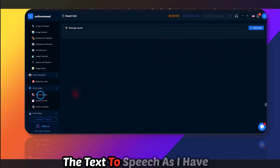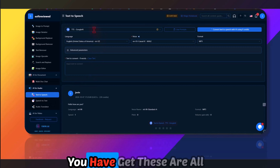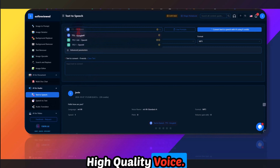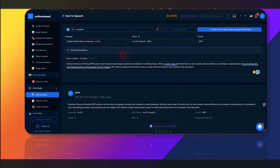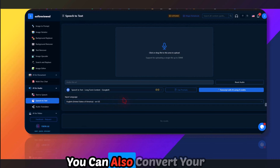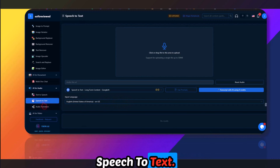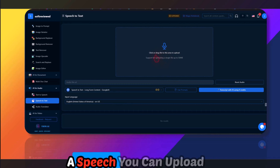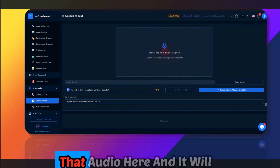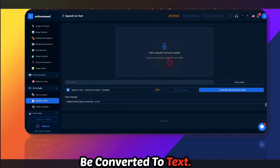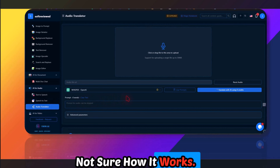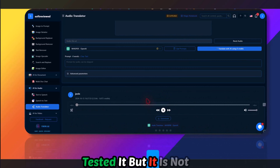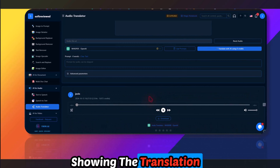You can talk with different documents and add all your assets here. For text to speech, you have three quality voice options — the OpenAI model is good. You can also convert speech to text by uploading audio, and it will be transcribed. There's also an audio translator, though I'm not sure how well that feature works.